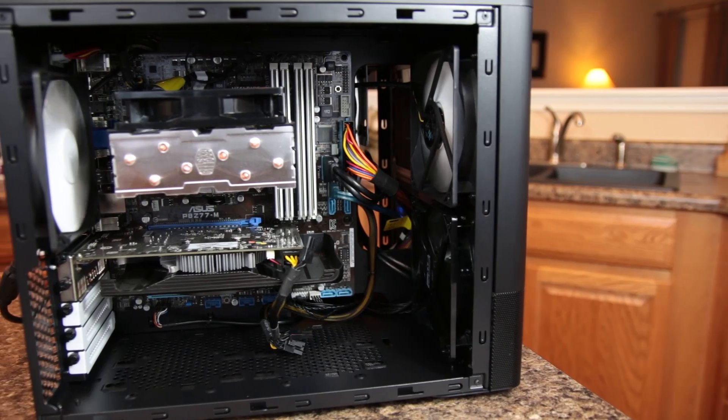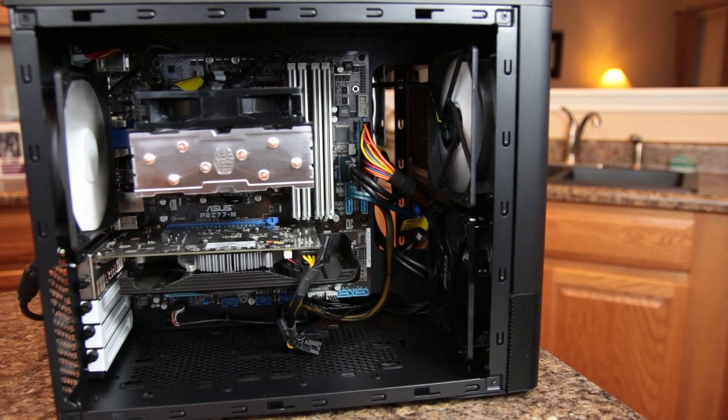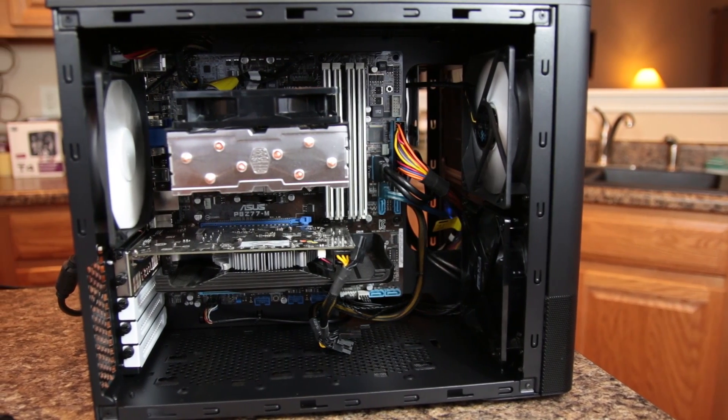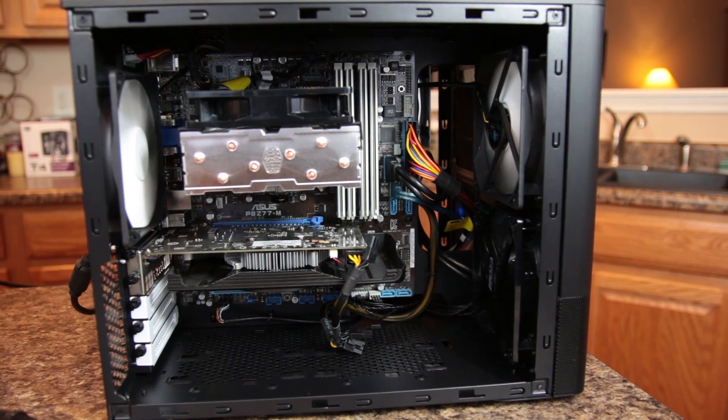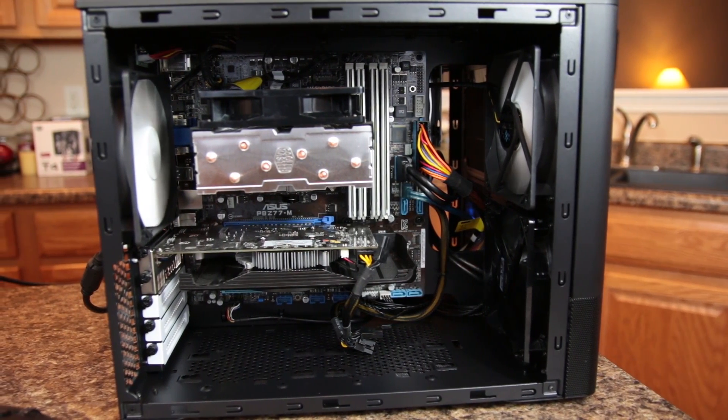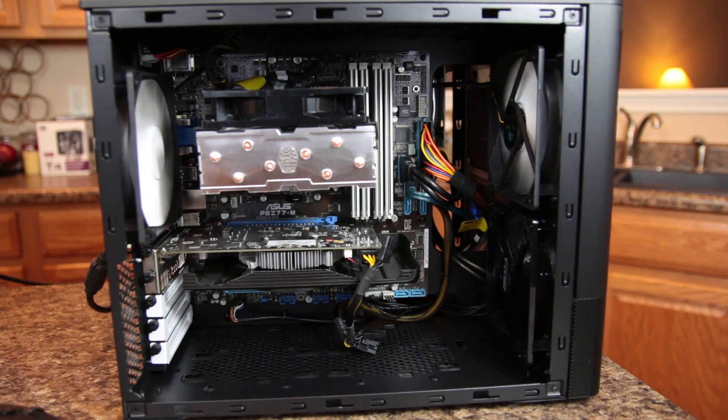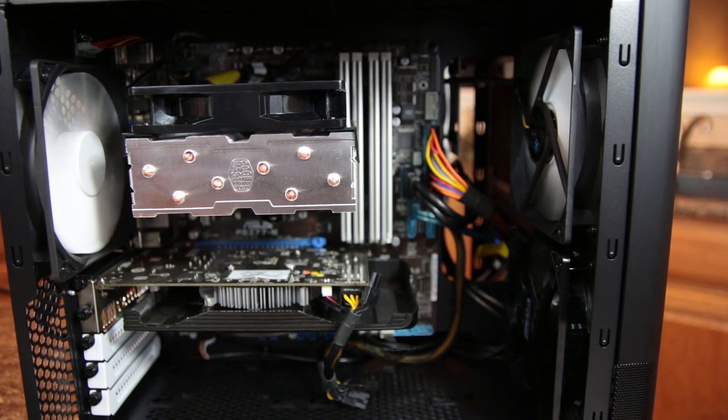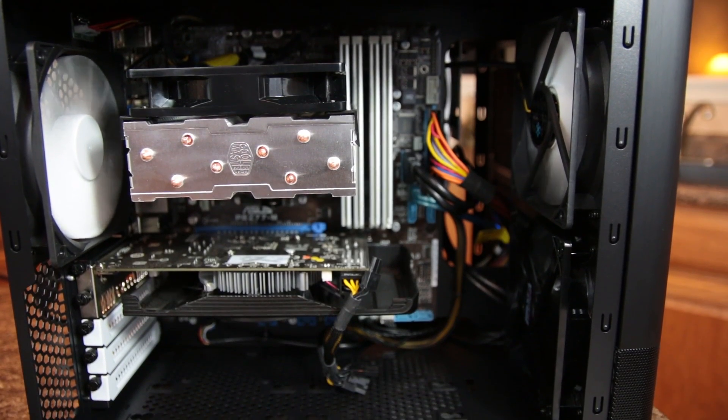This used to be my home theater PC setup before I switched over to my Xeon. Having done a build in a Fractal Design R4 and a Node 304, the 804 was no surprise when it came to being a well-thought-out, well-engineered case.